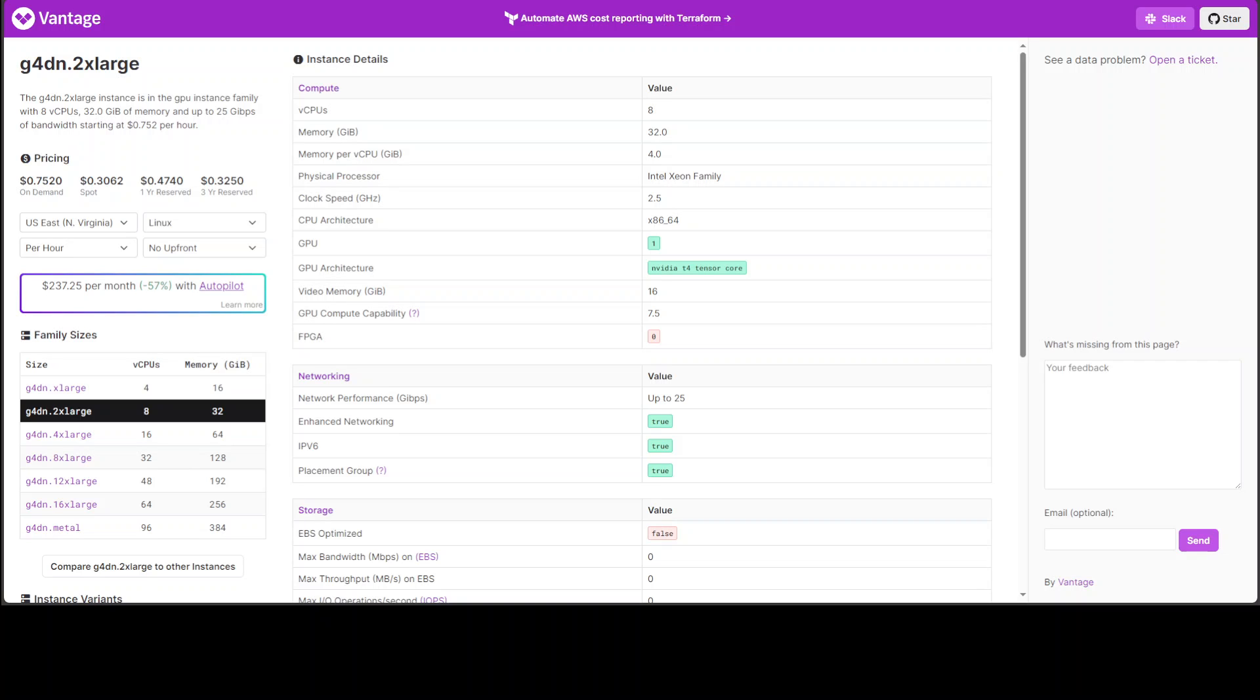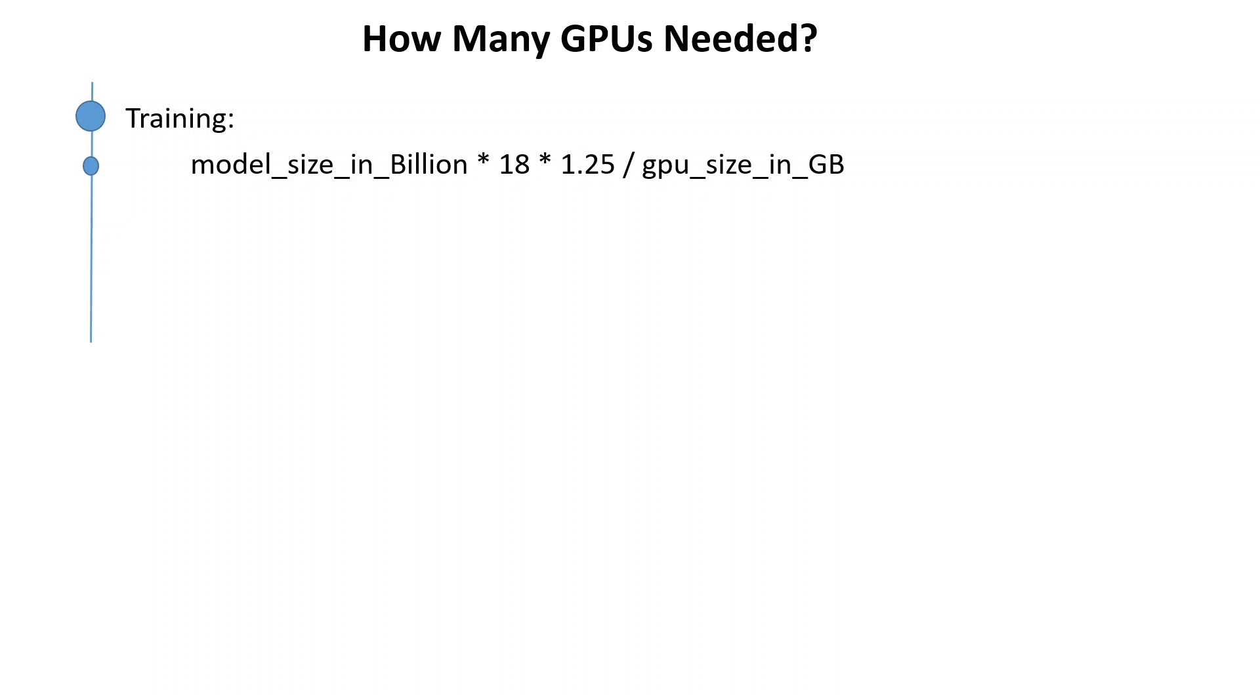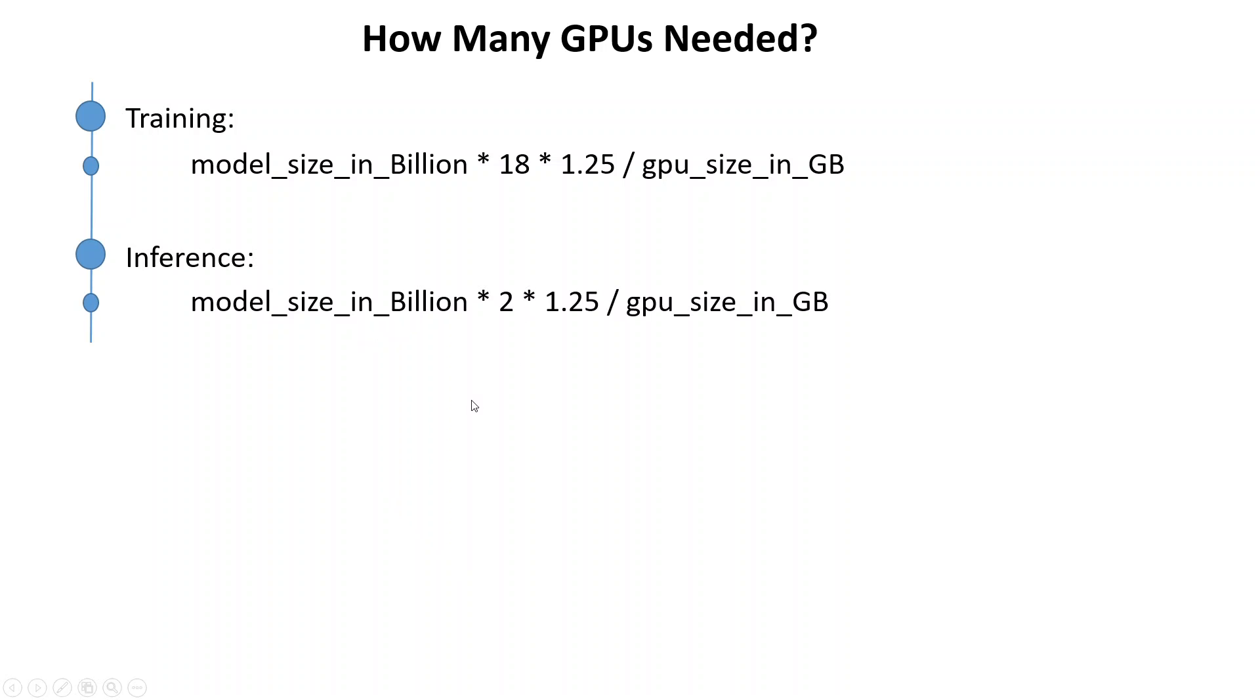So for our case the GPU size is 16 GB. Coming back to our formula, we need to replace this GPU size in GB by 16. So this is the formula for training. The formula for inference is this same formula but for inference just replace 18 with 2.